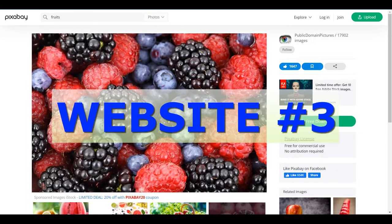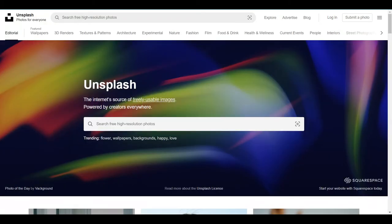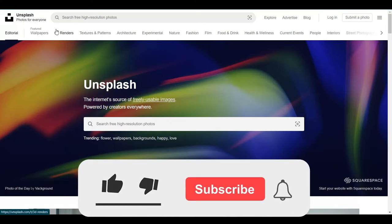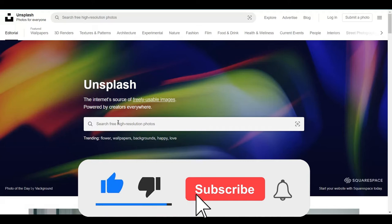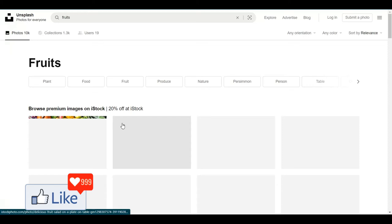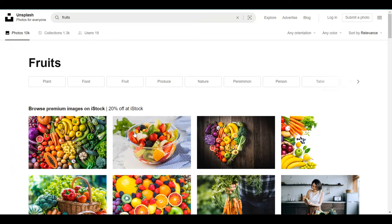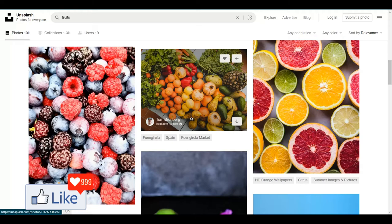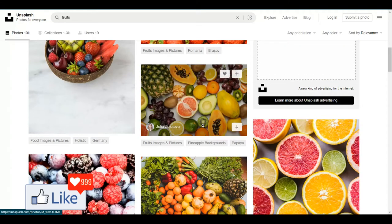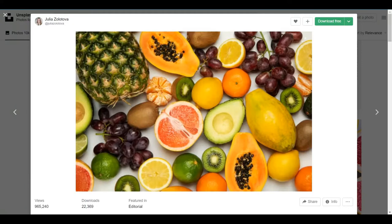The third website I would be introducing you to for free stock images is known as Unsplash.com. This is another famous website from which you could download high quality images. You could create a free account, log in, and then search for what you need. For example, typing in fruits brings you to a page with a lot of images related to fruits. Whatever you want to download, just click on the picture and get to the download page — you have an option to download it for absolutely free.